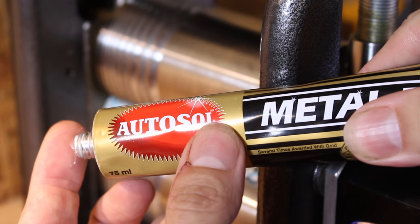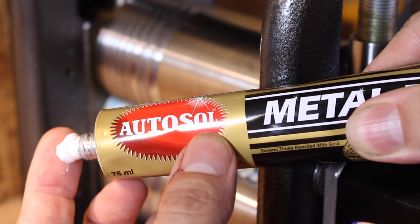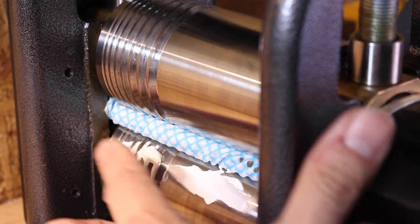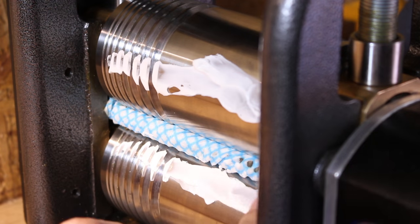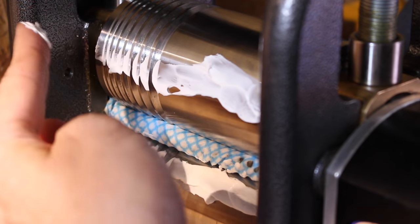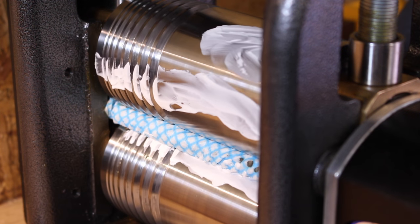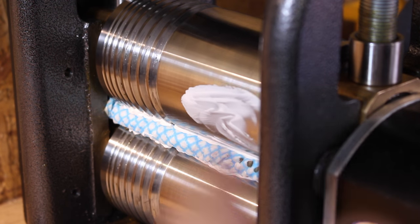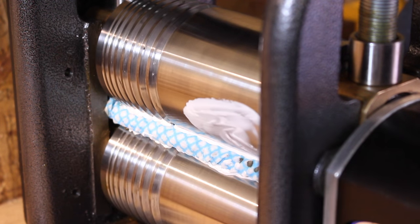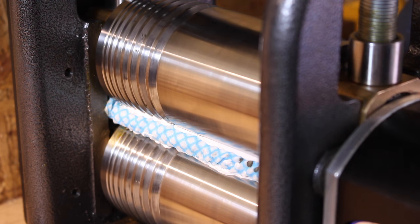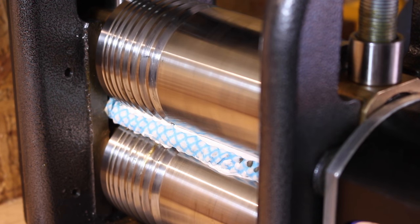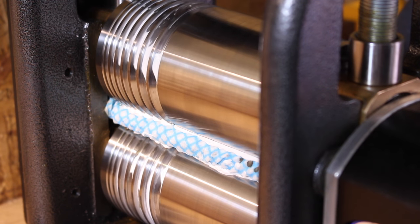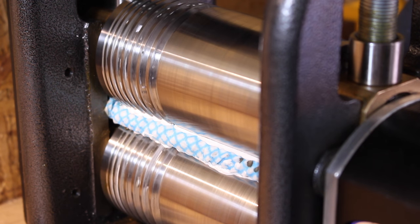Now I'm just going to put some of the metal polish on my finger there and I'm going to paint it all along the rollers. Okay and it's very important that you get all the way across. Now as I turn the handle the cloth will pick up the polish and then it will start to polish the actual roll.